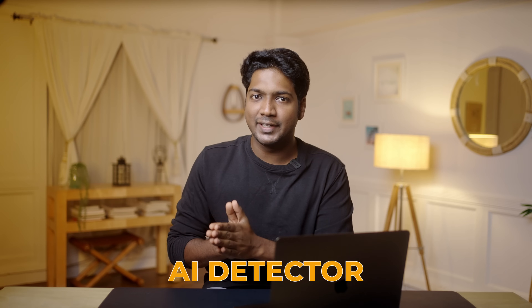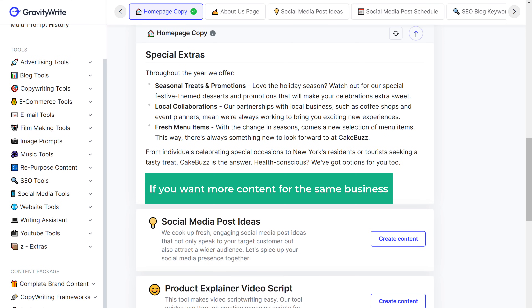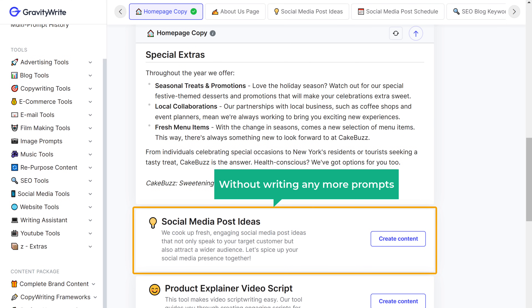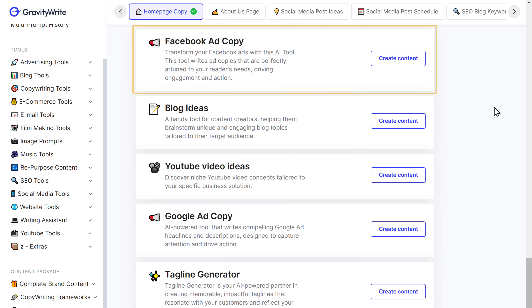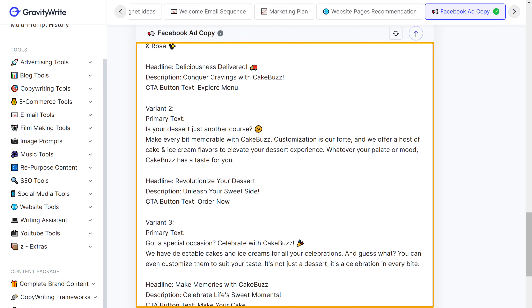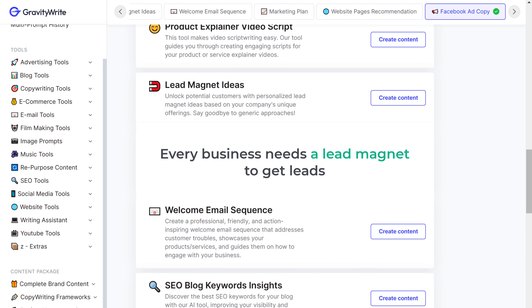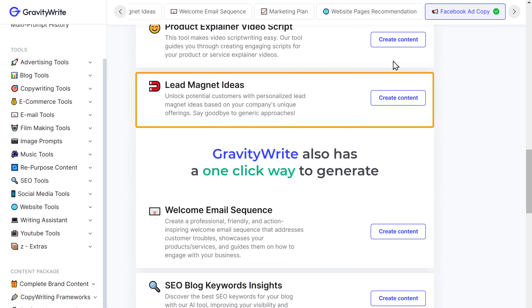And you can simply use this content to make your business website homepage — it's that simple. I checked this content on an AI detector and it is 96% human written and plagiarism free, so feel free to use it on your site. Similarly, if you want more content for the same business, you can simply click and get your content without writing any more prompts. For example, if you want Facebook ads, simply click it and you now have multiple optimized Facebook ad copies. Every business needs a lead magnet to get leads, and GravityWrite also has a one-click way to generate amazing lead magnet ideas for any business.